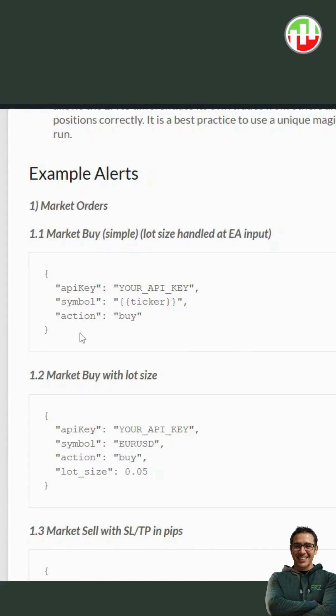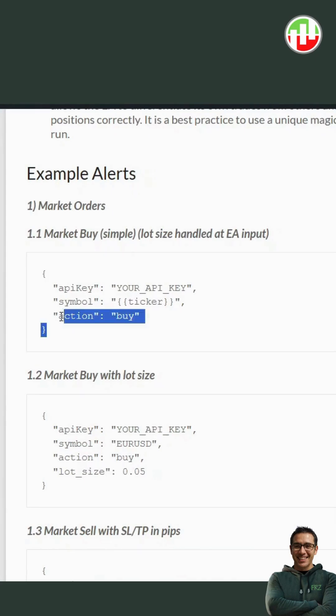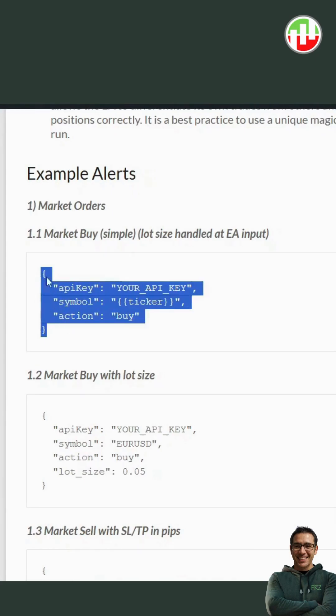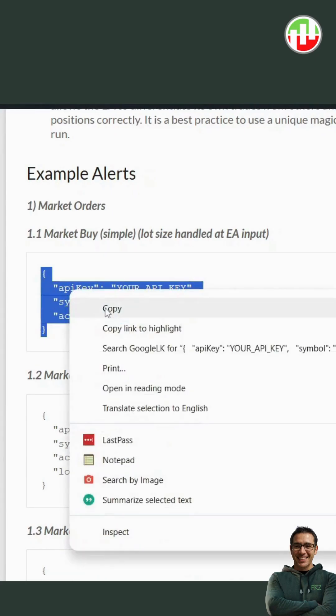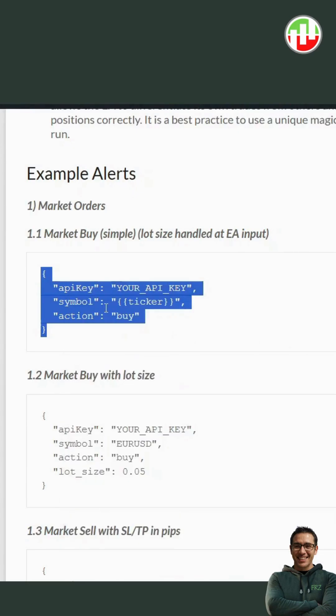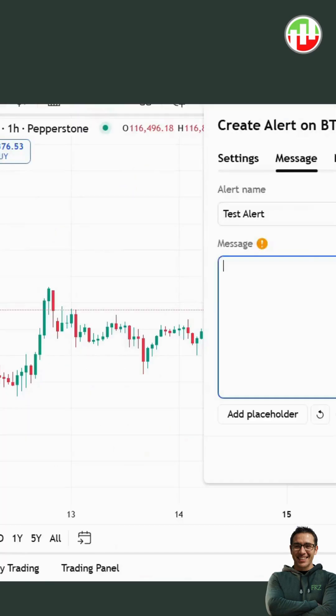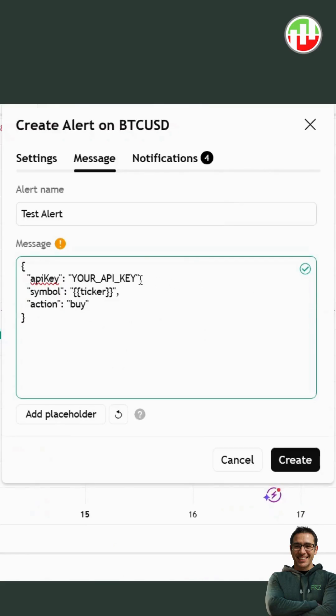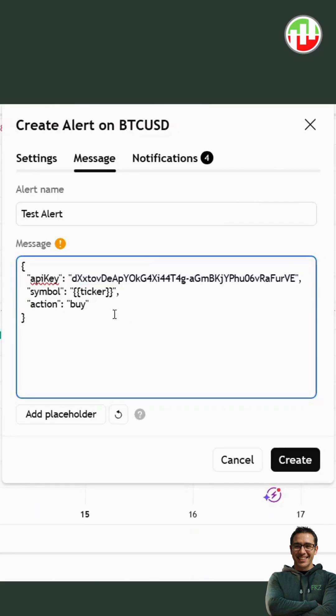For this test, let's use the simplest format. We'll enter a buy trade with our default lot size from the chart symbol, which is currently BTCUSD. Simply copy-paste the alert format into the message, then update the API key you had under the EA settings. Then click create.